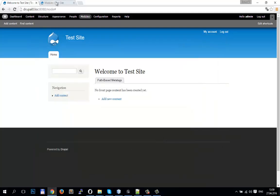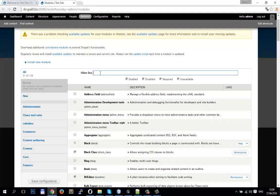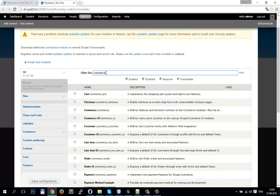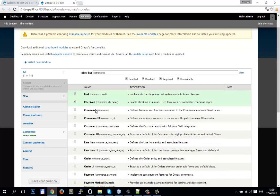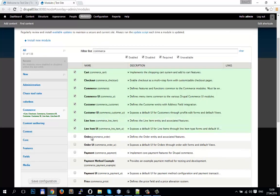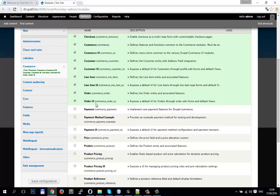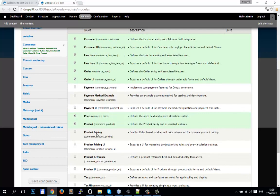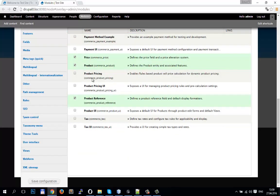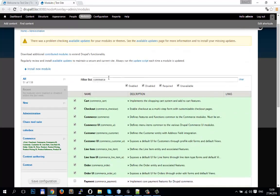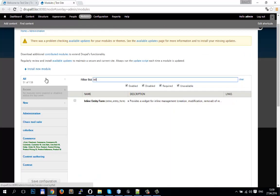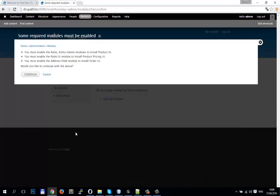Download complete. Now we will see our modules and we need to enable more of them: Customer, Line Newton, Line UV, Order, Payment, Price, Product, and one very important module — Inline Form. Save. Continue.